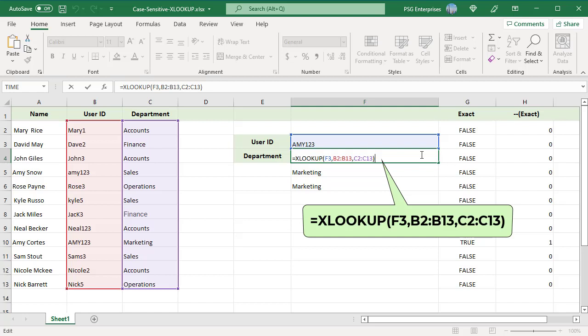Use this formula. The lookup value in F3 is AME123 in uppercase. B2 to B13 is the lookup array and C2 to C13 is the return array.